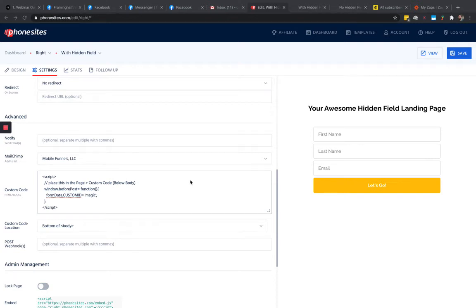Hey guys, I want to show you a quick trick on how you can add a hidden field into a PhoneSites funnel. That way, if you wanted to pass along a variable to maybe MailChimp or some other third-party application, you can do this, and you can do it for tracking.